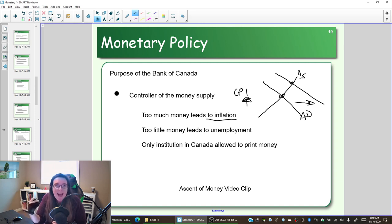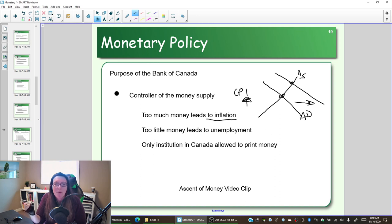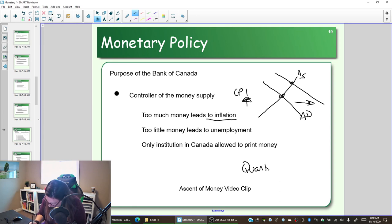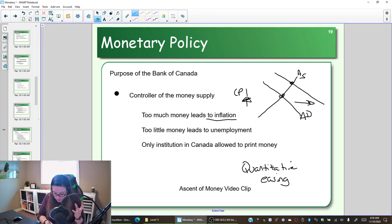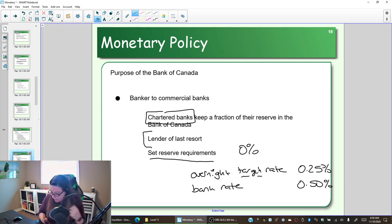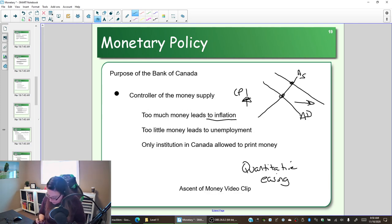The Bank of Canada is the only institution in Canada allowed to print money. This includes creating physical money — minting coins, printing bank notes — and quantitative easing, which we'll discuss in the next video, where you're creating electronic money. The Bank of Canada decides how much money is in circulation by changing the overnight target rate and the bank rate.